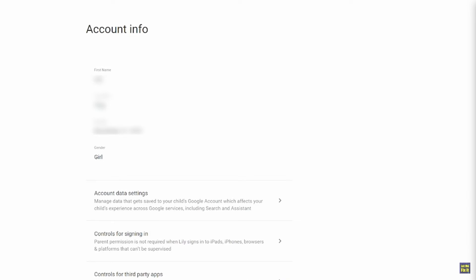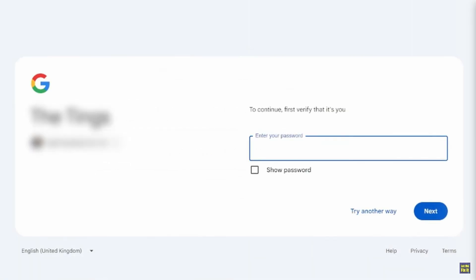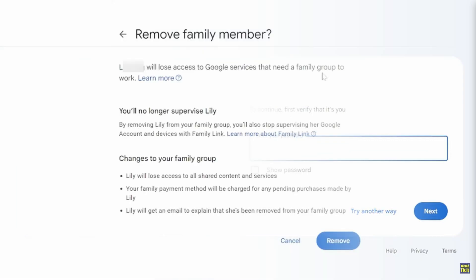Now, scroll down to the bottom and you'll see Remove Member. Simply tap on it and it's going to ask you to put in a password so that you can remove the member.